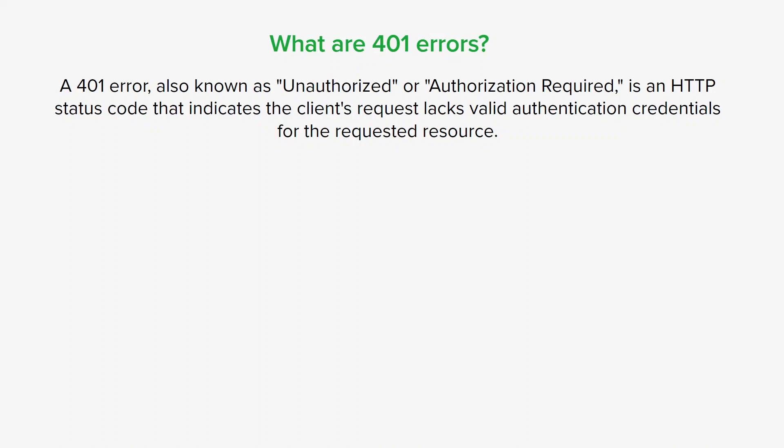The server explicitly denies and returns a 403 status code to notify the client. In summary, a 401 error signifies a lack of authentication, while a 403 error represents a lack of authorization despite being authenticated successfully.